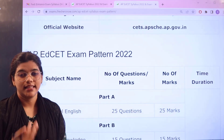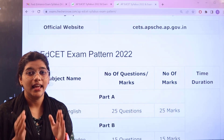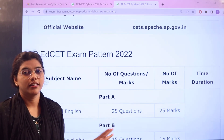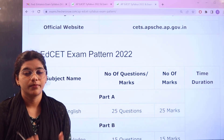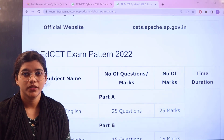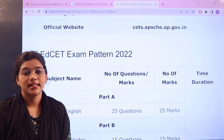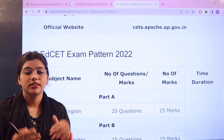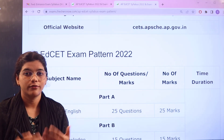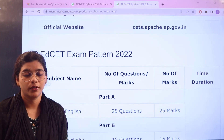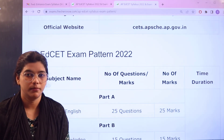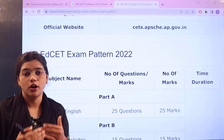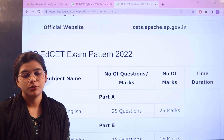Now, heading over to the examination pattern in detail along with the scheme of marking, this table will give you the exact idea or the replication of the examination. This exam is divided into three parts where two parts are considered mandatory and the third part, where you choose your subject, is on an optional basis. According to your majors, you can actually adopt your subject criteria.